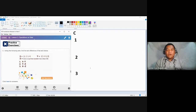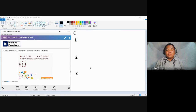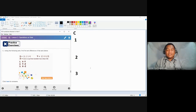What if five minus zero? Since you cannot remove anything, the answer is five. What if five minus five? You remove everything, so the answer is zero, or none.